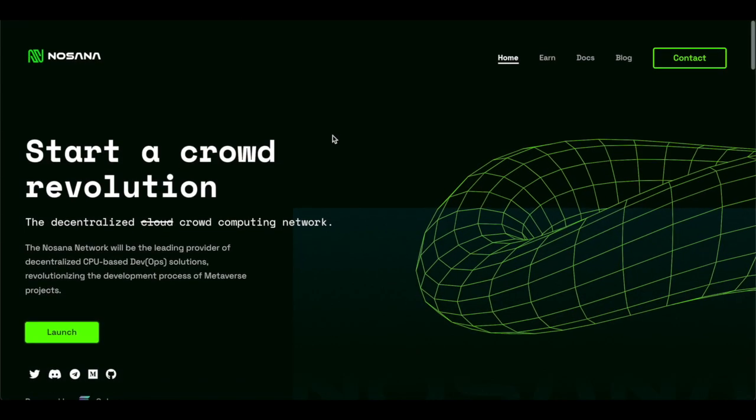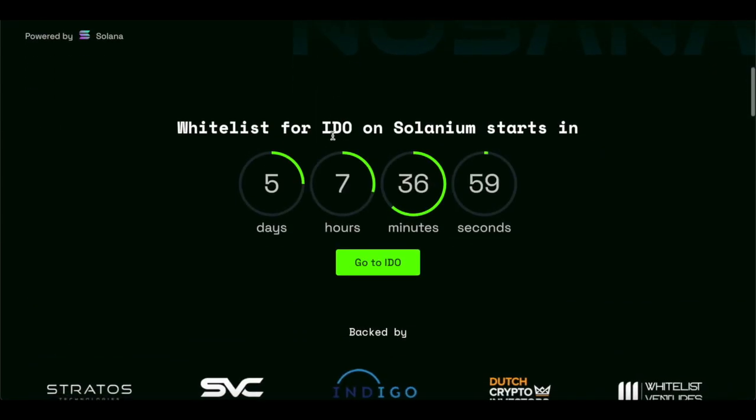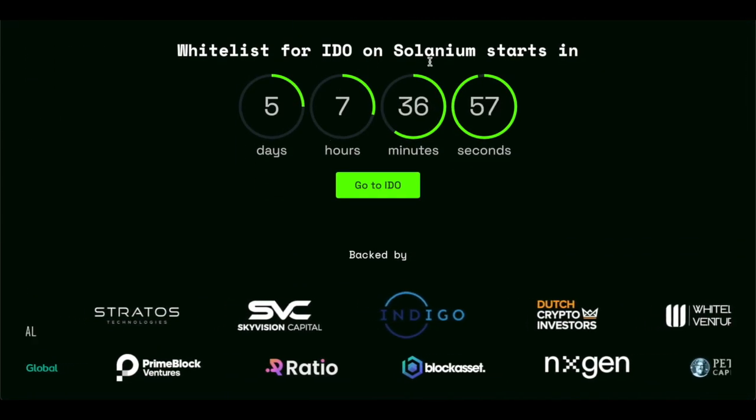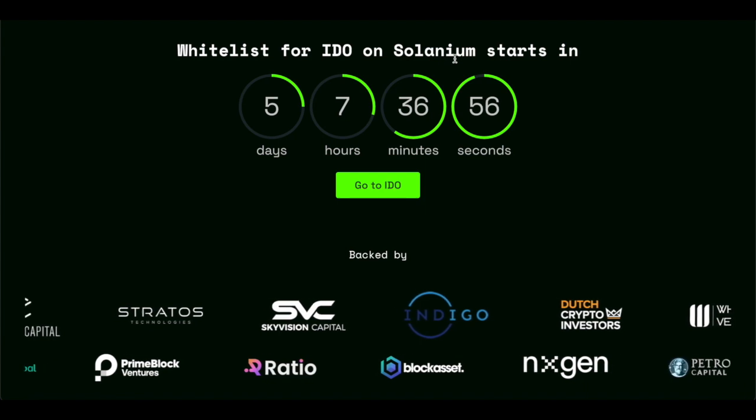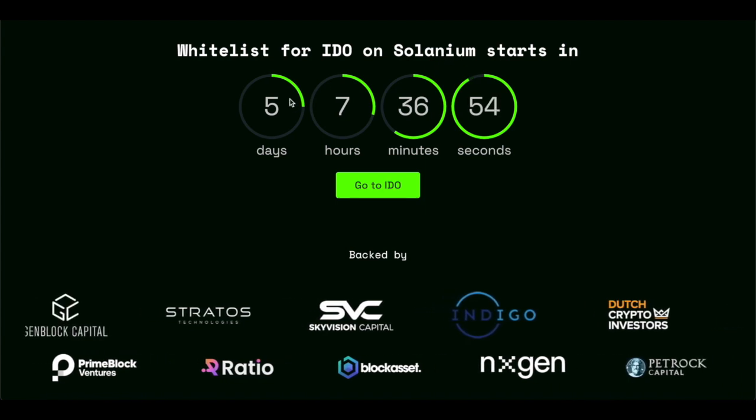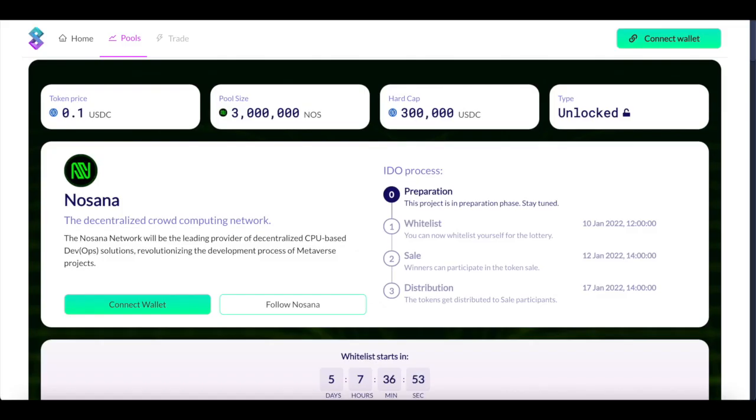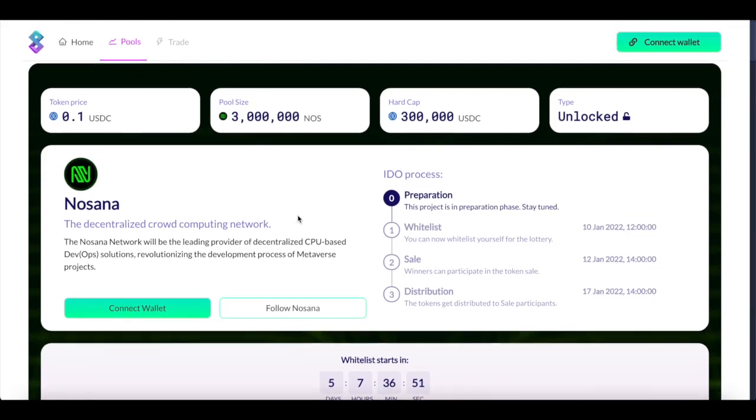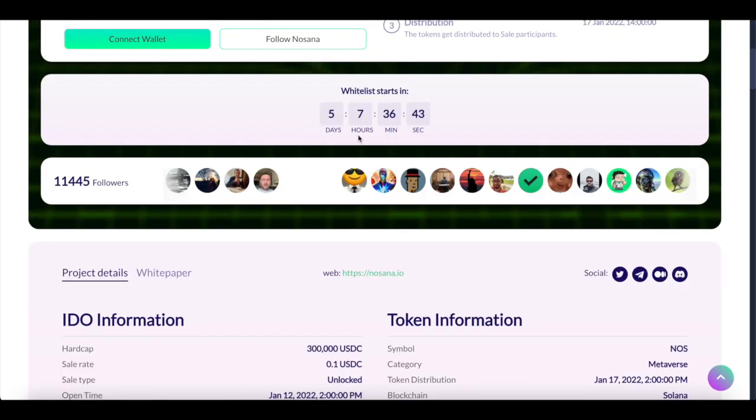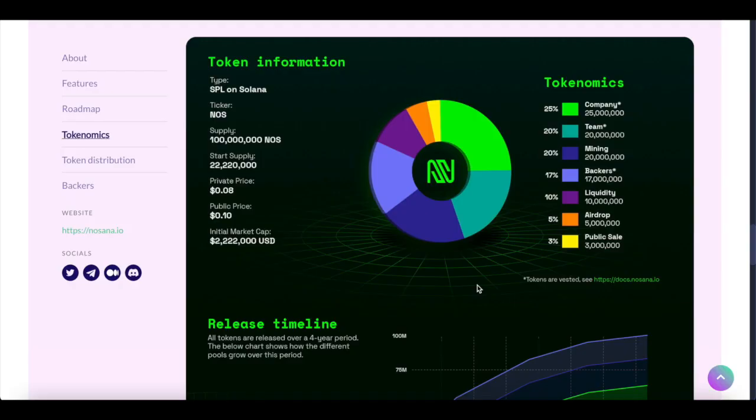They can't put a price on Solanium's community development acknowledgement and experience launching successful new ventures. Needless to say, they're very excited to be launching on Solanium very soon. So these are two big news in the ecosystem of Nosana. So what they were basically saying is that their upcoming IDO will be on Solanium, and it's starting in five days, seven hours. This is Solanium and this is Nosana Page, the Decentralized Crowd Computer Network.